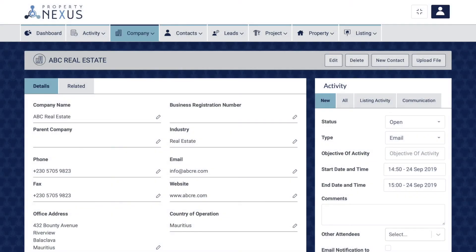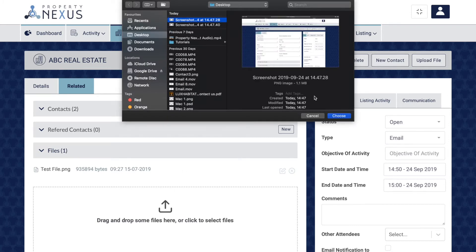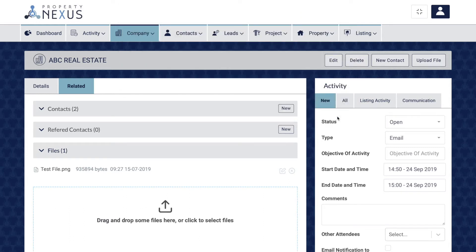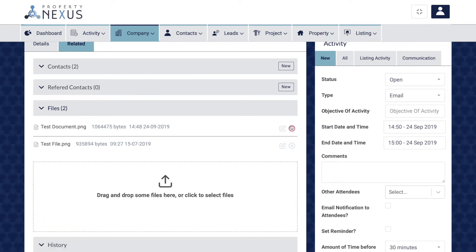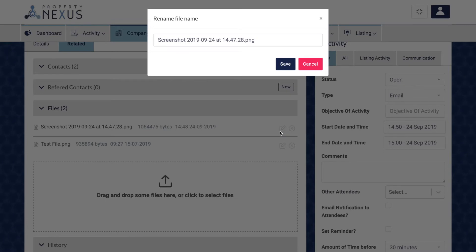Files can be uploaded and stored in each record regardless of the record type — for example, passport or ID copies to contacts, ownership documents to properties or listings. To upload, find the record, then either click the upload file button at the top right of the page or click on the related tab, scroll to the bottom and click on the file section, and either drag and drop the file or click to bring up the file browser pop-up. Then click the upload button. You can delete the document if you have the correct permissions, or change the name of the file by clicking edit, typing the new name, and clicking save. Saving a file with a concise and easy-to-understand name is always recommended.